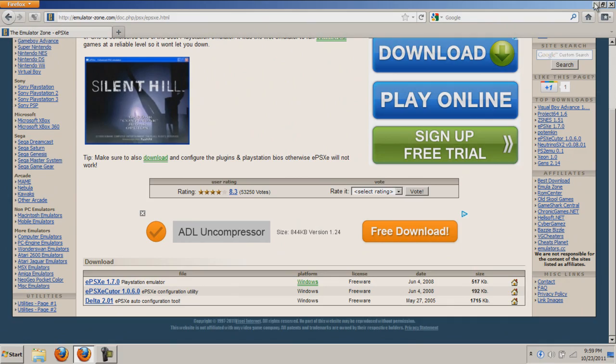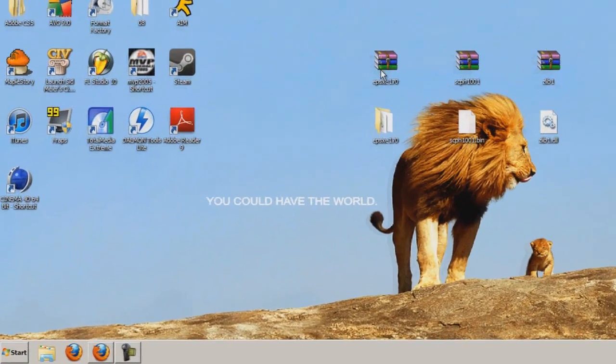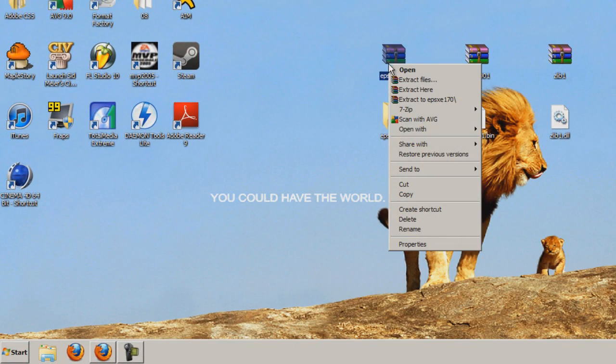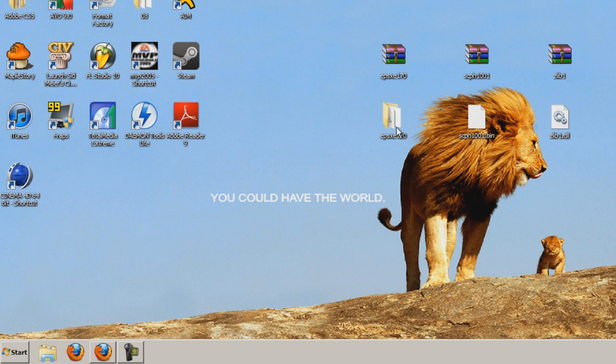Now it's going to start automatically. You should get a file that looks like this. Right-click and press extract files to get a folder that looks like that.